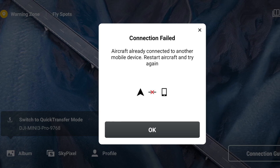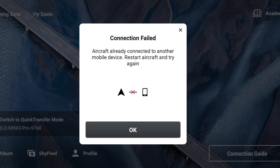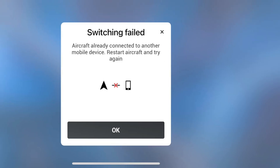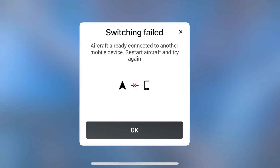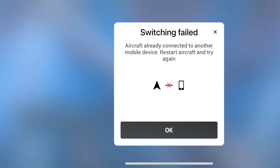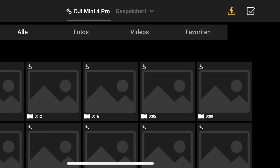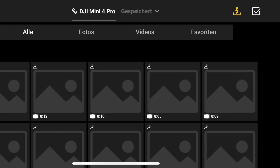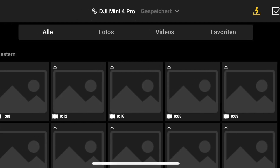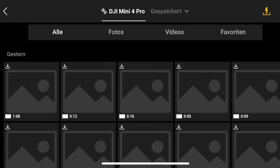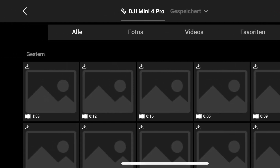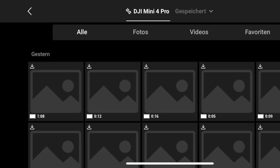Hey everyone! In today's guide, we'll address common DJI Quick Transfer problems like aircraft connection errors, failed downloads, and stuck progress bars. Luckily, most of the time you can resolve Quick Transfer issues with 4 simple methods.